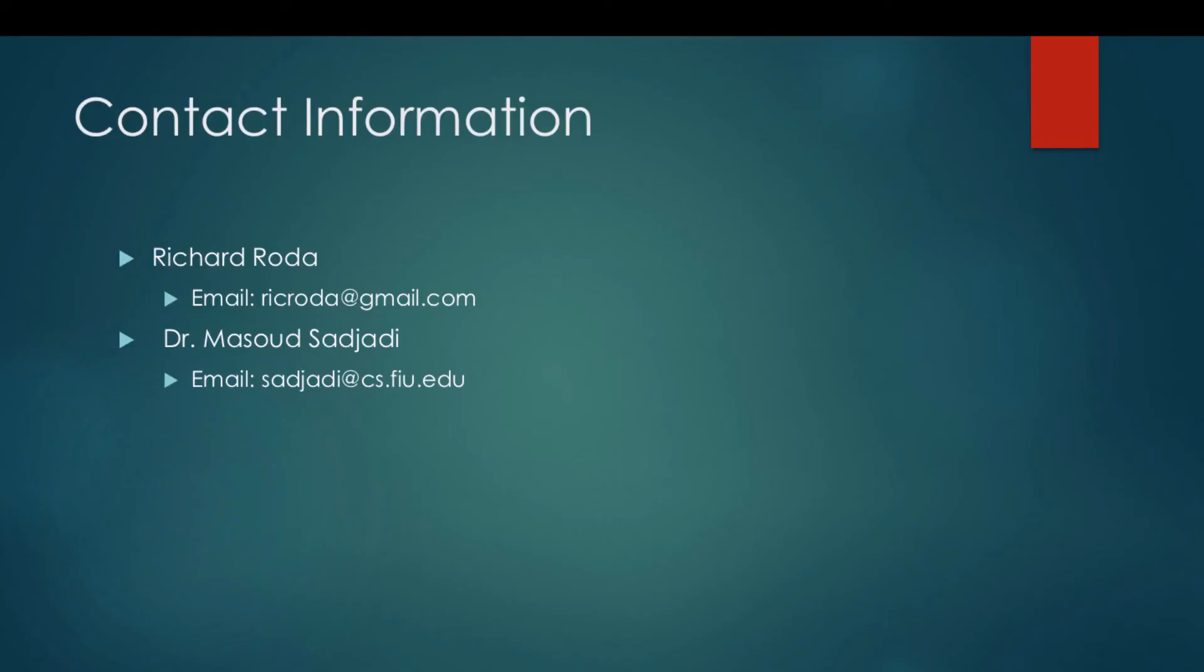Thank you very much. For any questions pertaining to the video, please contact me directly at rickroda at gmail.com. If you have any questions regarding the BreezeHome project, please contact our product owner, Dr. Masood Sajadi, at sajadi at cs.fiu.edu. Thank you very much.